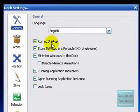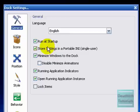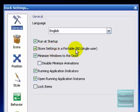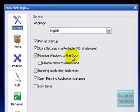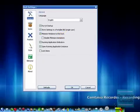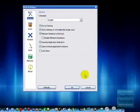Run at startup, store settings in portable INI single user thing. Minimize windows to dock, so that means it minimizes it to this dock.